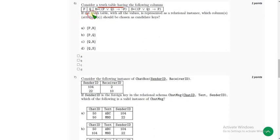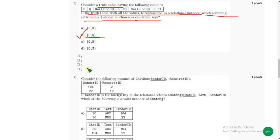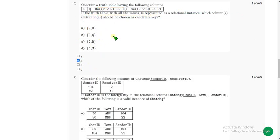For the sixth question: if the truth table with all values is presented as a relational instance, which column or attribute should be chosen as candidate keys? For the sixth question, I have got the probable answer as option B — P and Q. I am going with only one option here, so you can suggest if there are multiple correct answers. If you feel there should be any changes, please give your opinion in the comment section so we can give better solutions to our viewers.